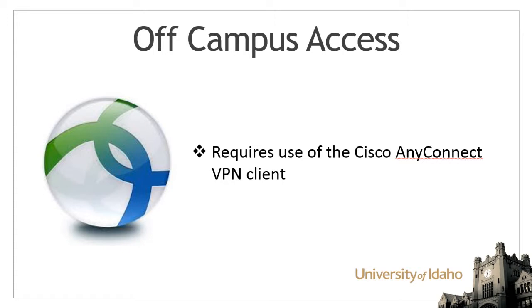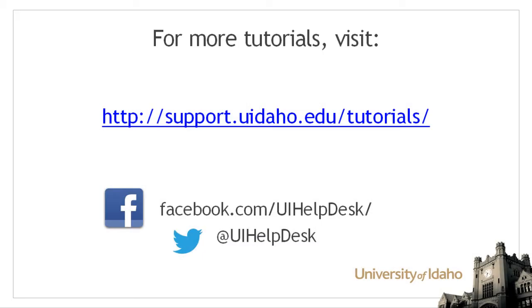For more information on the VPN client, please see our tutorials page. For more tutorials, visit support dot uidaho dot edu forward slash tutorials.